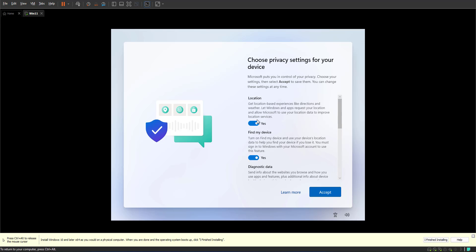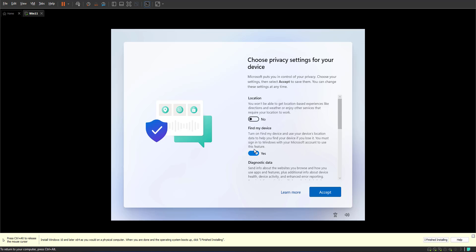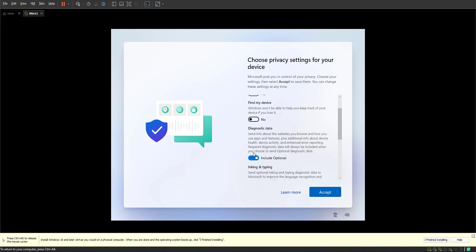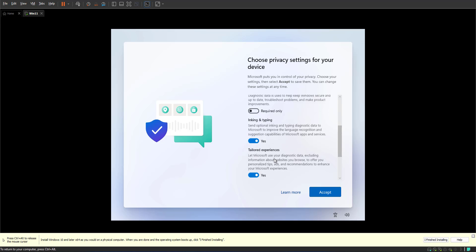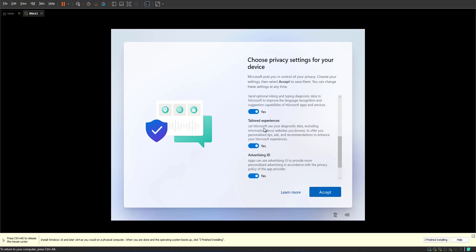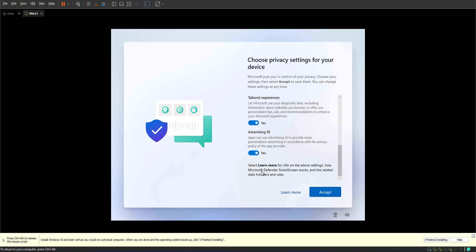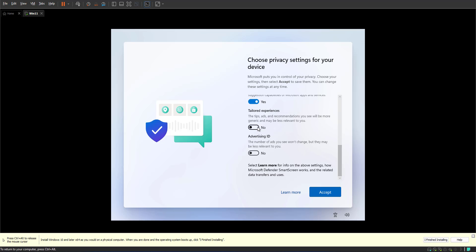Your computer to use your location? Would you like to use find my device settings? Do you like to send diagnostics data including optional information to Microsoft or not? Does this device have ink and typing, would you like to support that, yes or no? And if you like the tailored experience and advertising ID, which I don't need any of them at this moment for my lab.